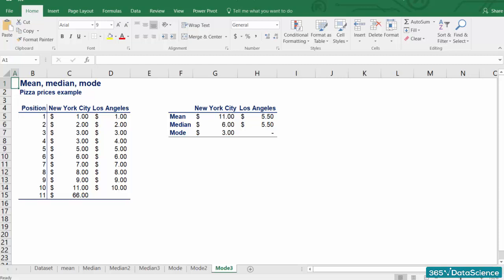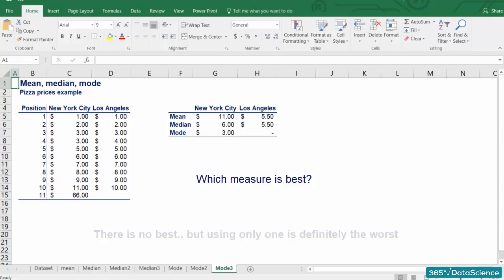There is one last question that we haven't answered. Which measure is best? The NYC and LA example shows us that measures of central tendency should be used together rather than independently. Therefore, there is no best, but using only one is definitely the worst.